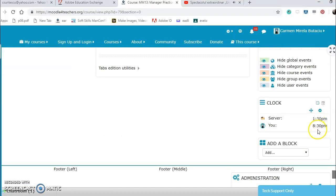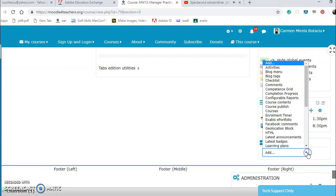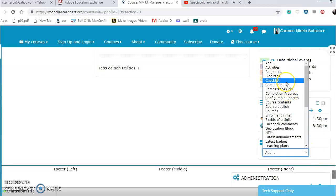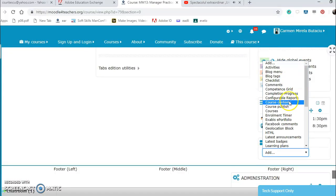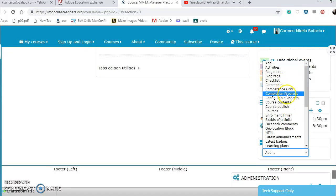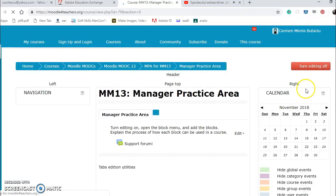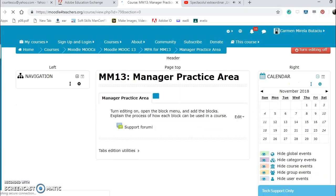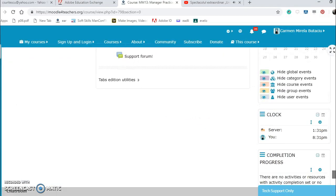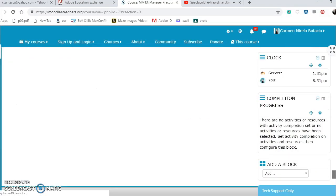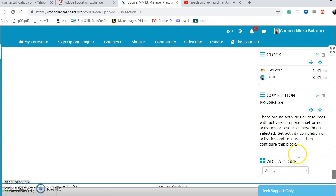I can add another block, commands, checklist, to competence grid, compression progress. I think it's important for students to know where they are. There are no activities or resources, I can configure it.